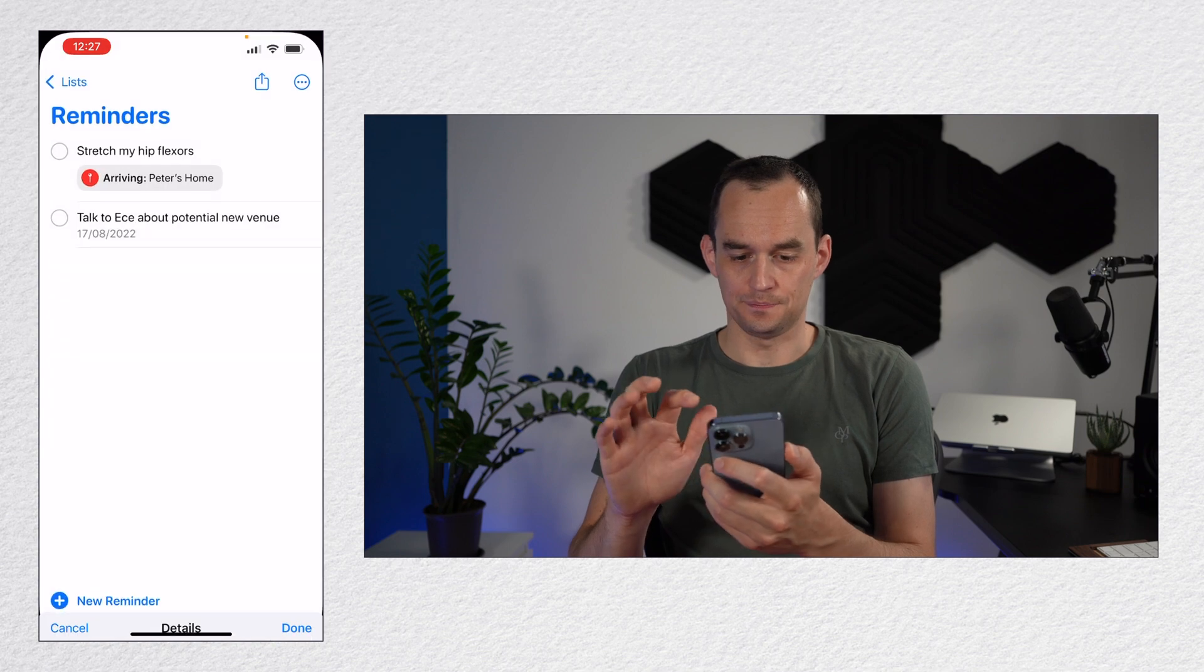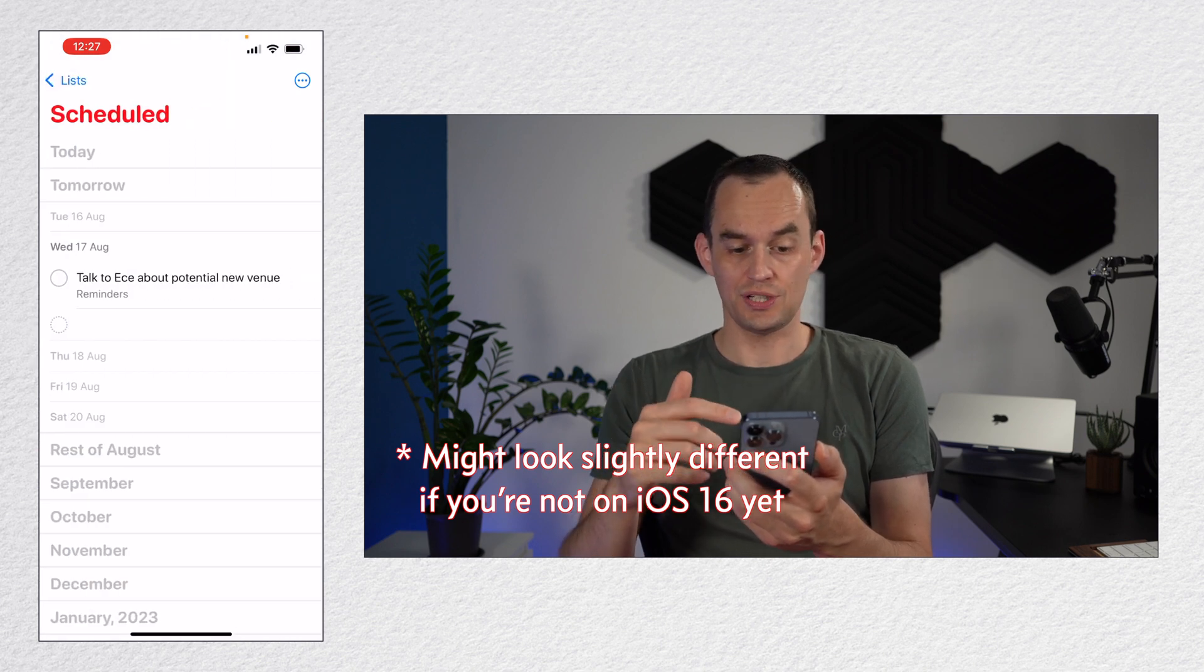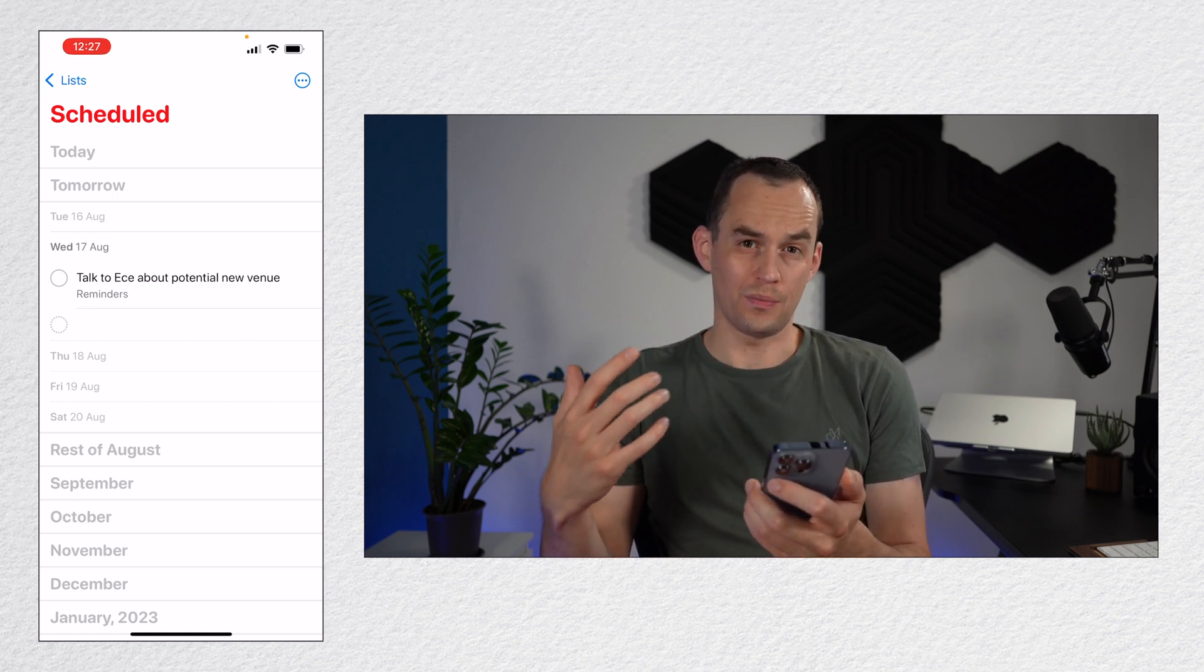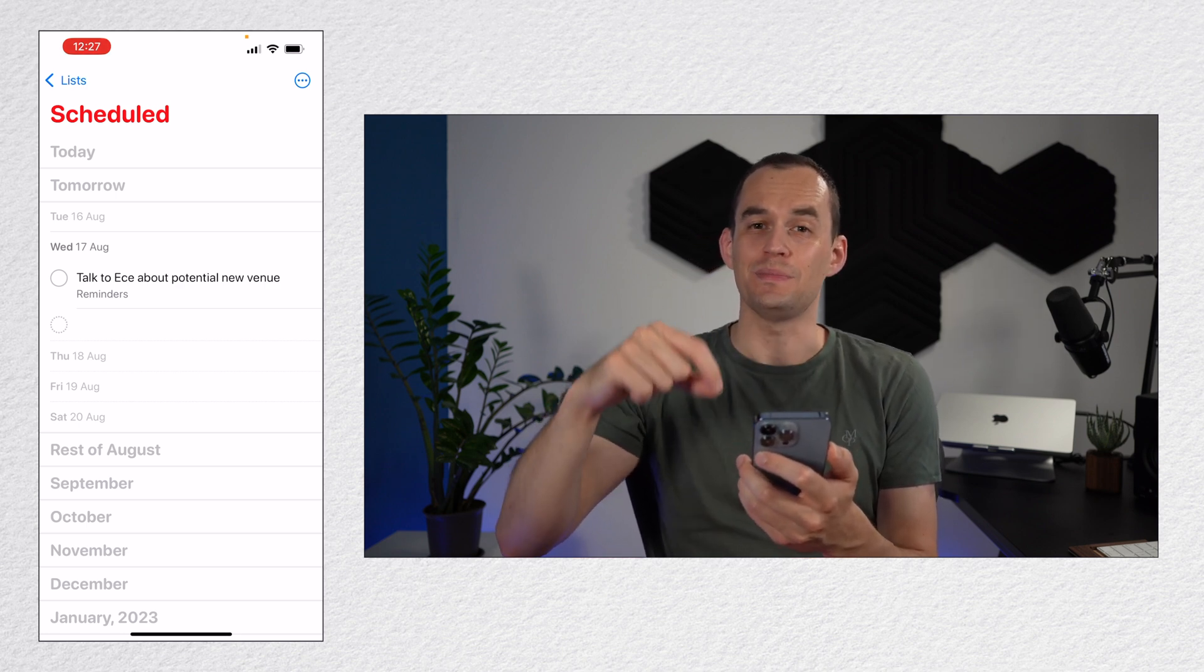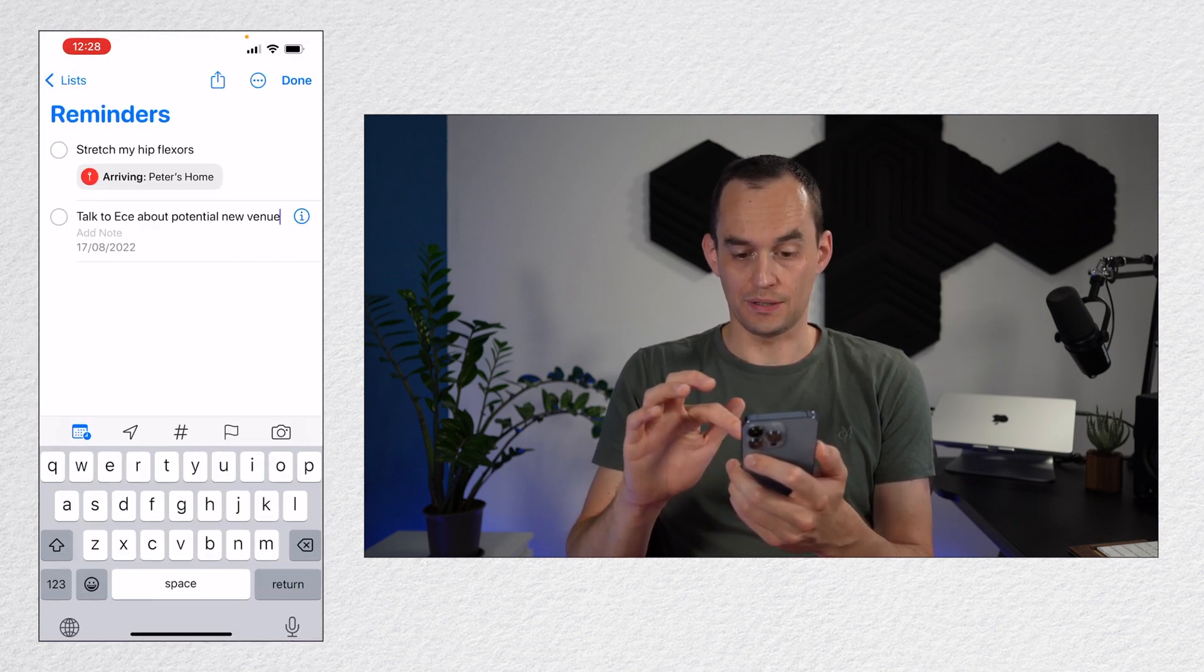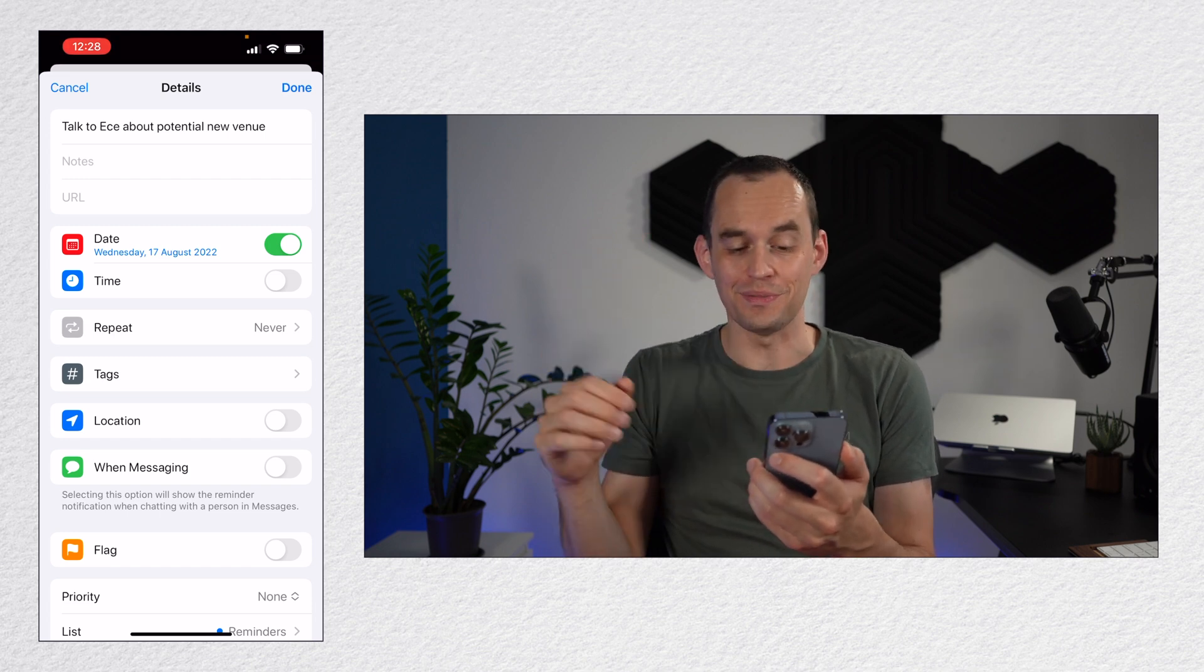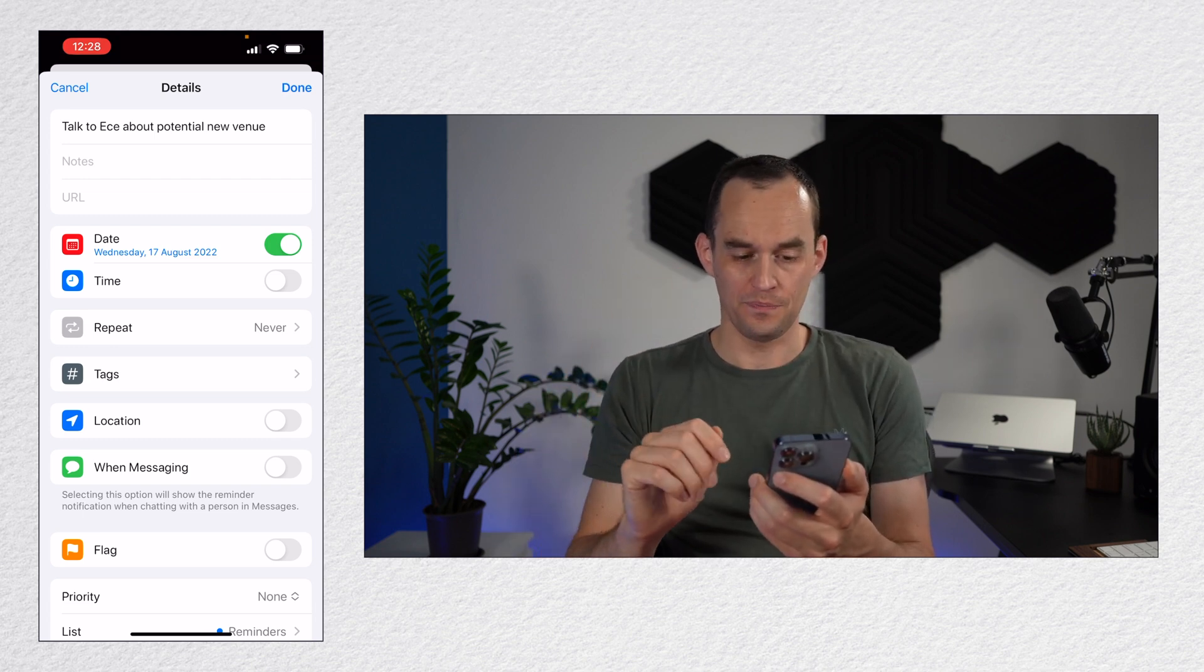Now, if I tap done and I just go out of here for a second and then I can tap the scheduled button at the top right, then you'll see that for Wednesday, August 17th, I've scheduled this particular reminder. What does it mean to schedule a reminder? This means that on Wednesday, August 17th, the reminders app is going to send me a notification telling me to do this. If I go back to this list and open this reminder, I have not set a specific time. So that means reminders is going to remind me at the default time, which you can change in the reminders app settings.